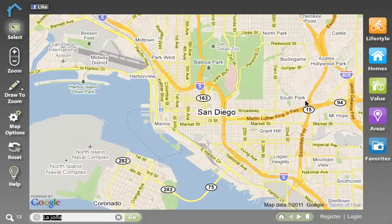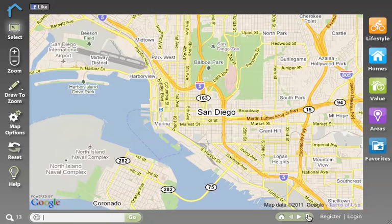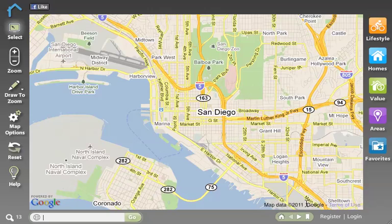The bookmark button down here actually captures the view that I'm currently looking at in a permalink. So if you ever want to capture a view, you can simply click the bookmark button and you'll see that that view, including all of the data that you had on the screen, will actually be captured in that bookmark.